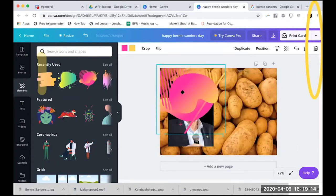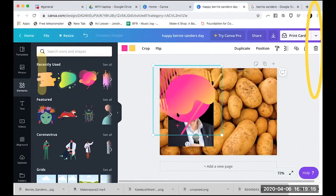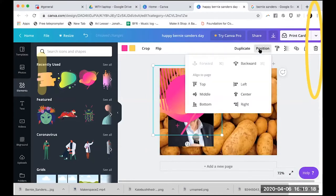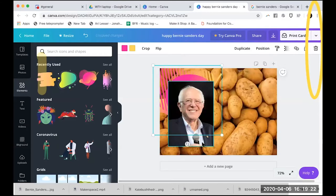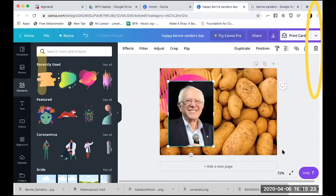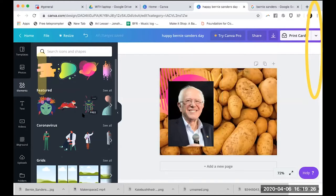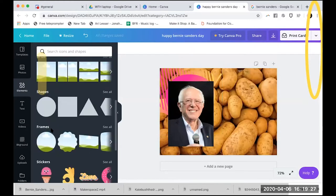I like this image, but it shouldn't go over Bernie's face. I'll go to 'Position' and select 'Backward' so I can layer it wherever I want it to go in the back.